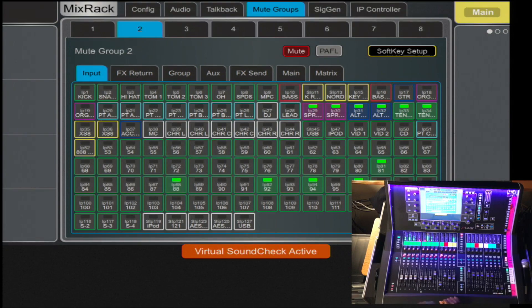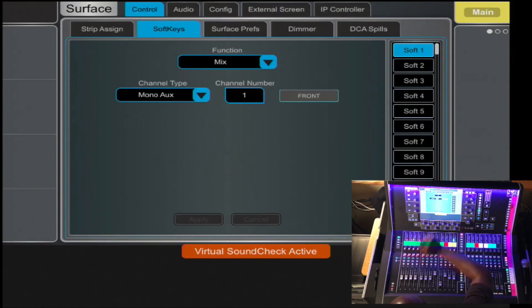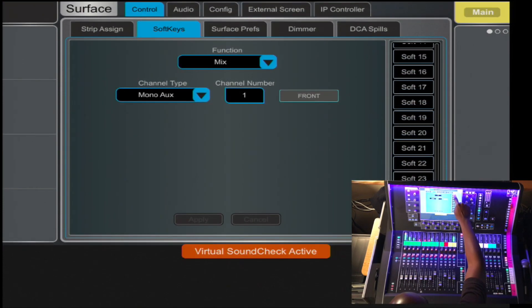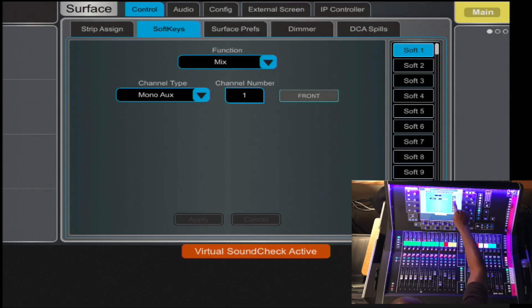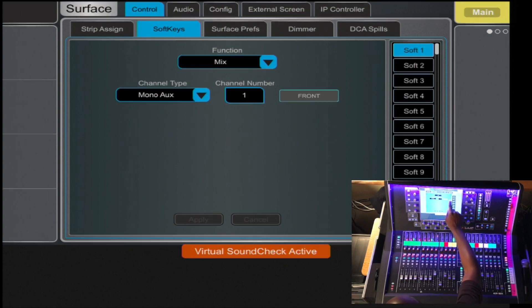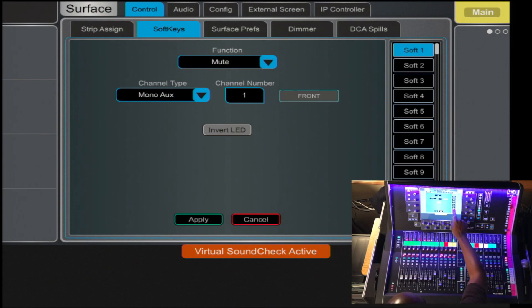You can also assign each Mute Group to the Soft Key Setup. You simply press Soft Key here, and you can select one of the 26 Soft Keys to be the Mute Group. So in this case, let's have Mute Group 1 on Soft Key 10.